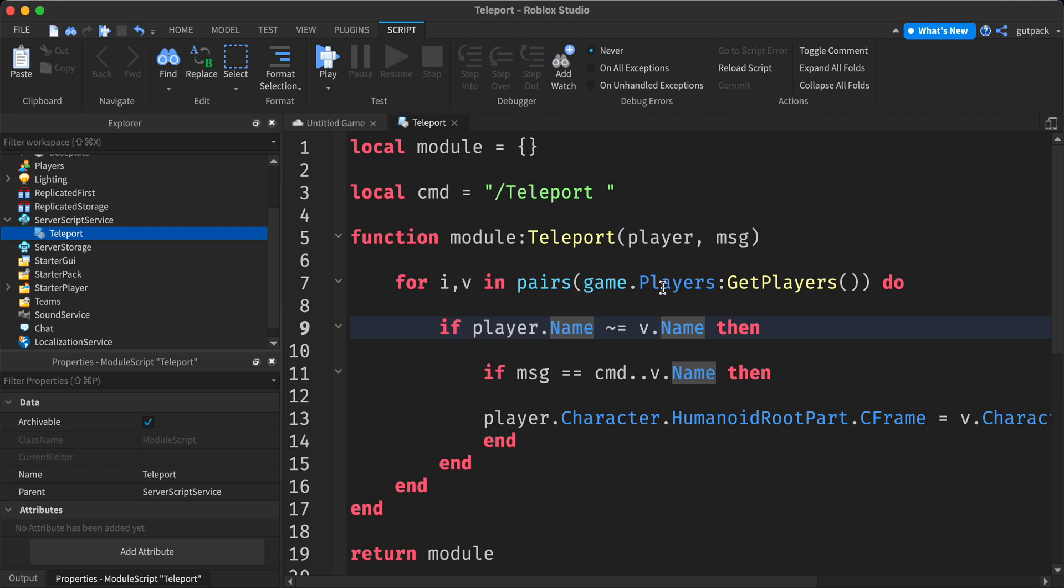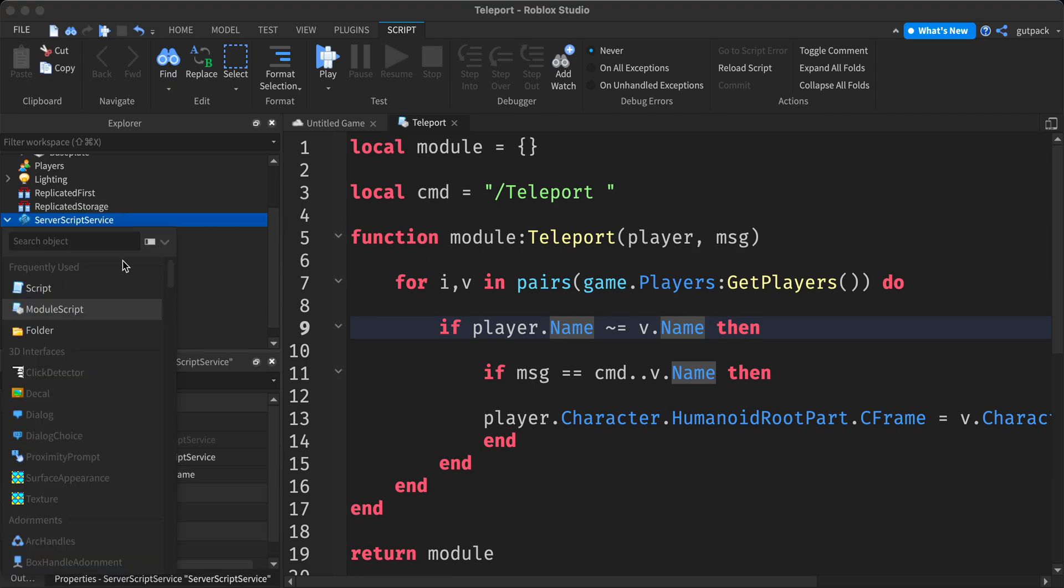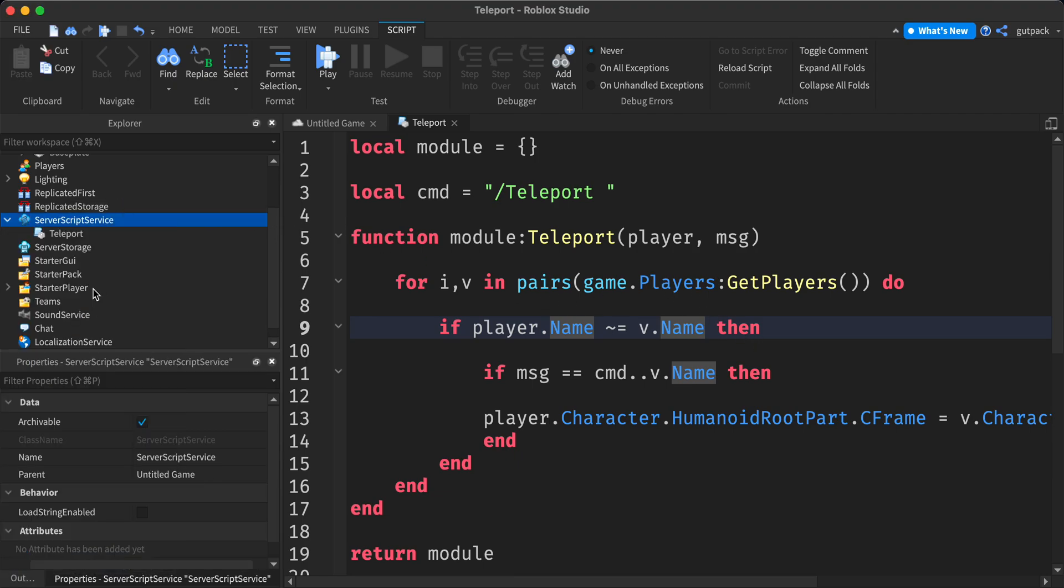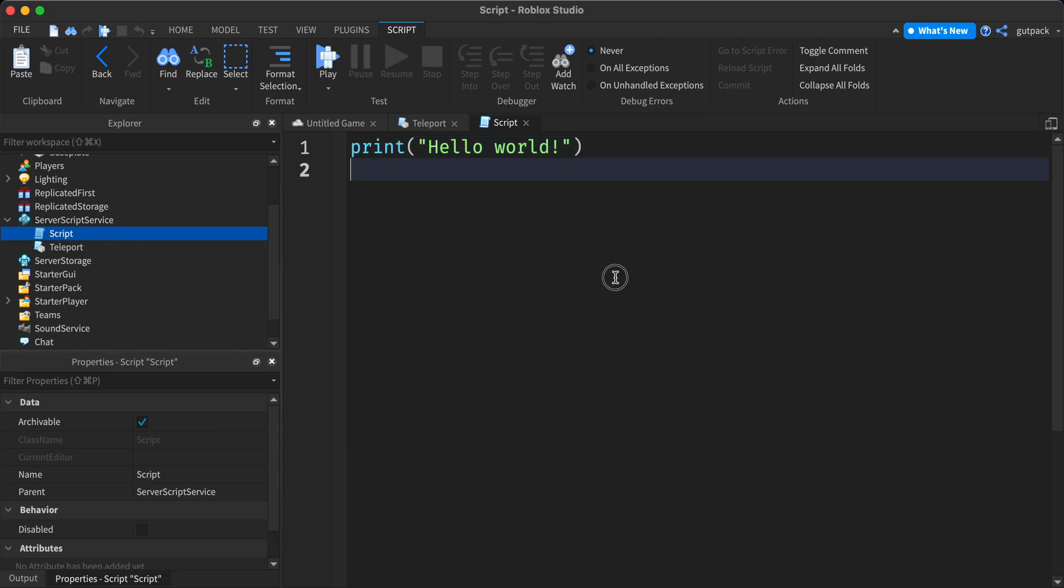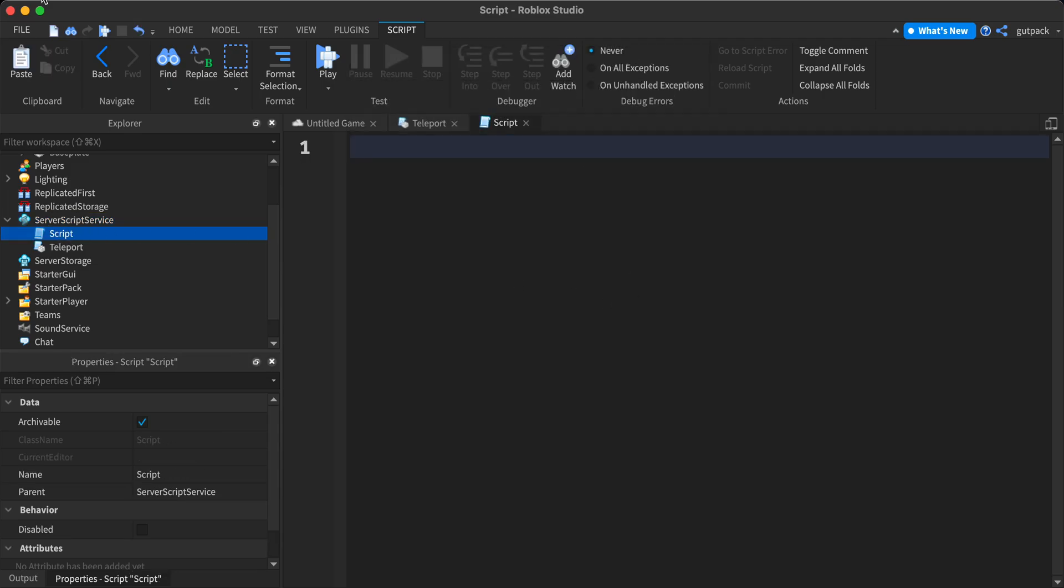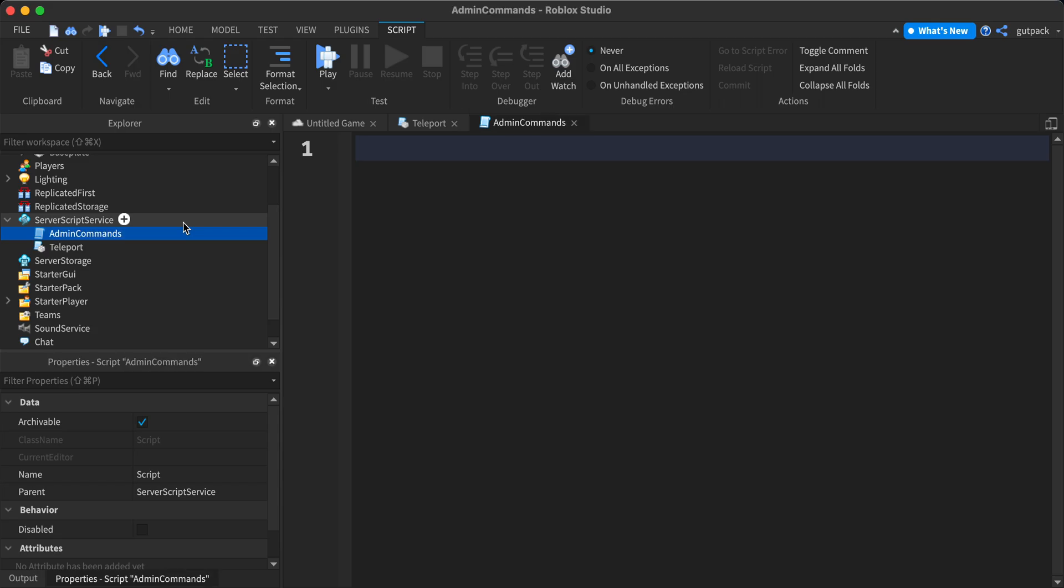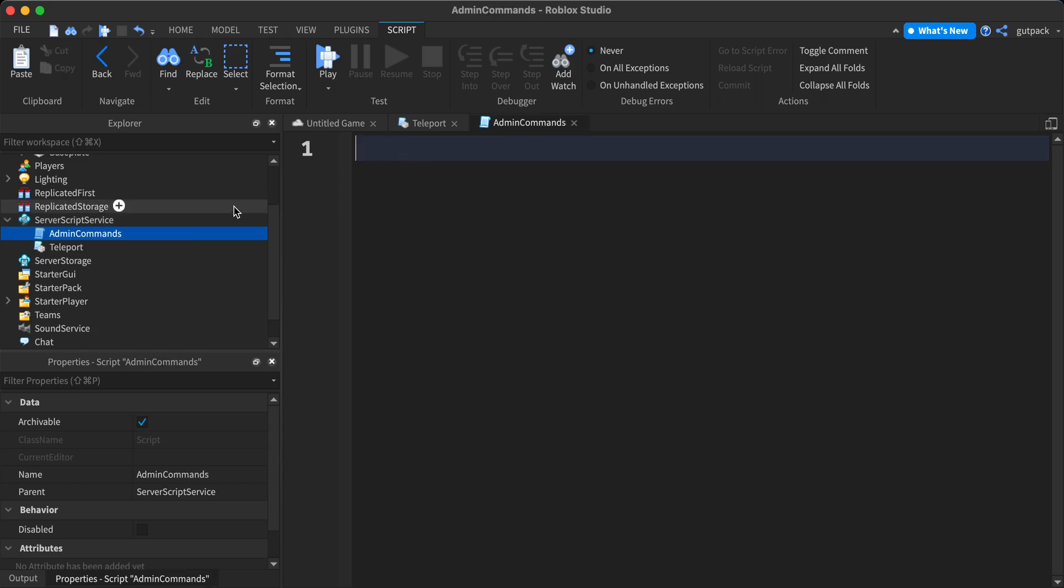That's it for this module script. Let's start a server script, regular script. You can call this main admin commands. This will be where we call the module script.